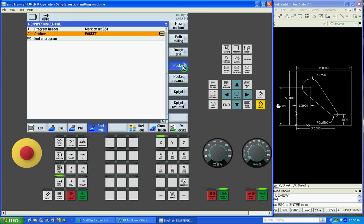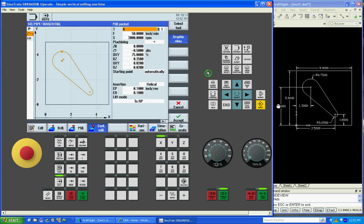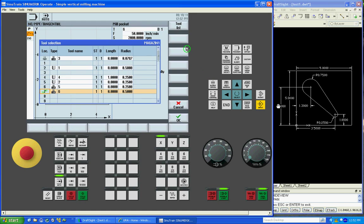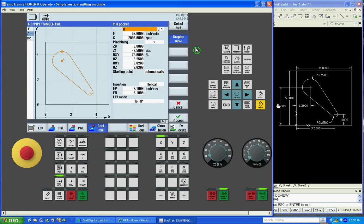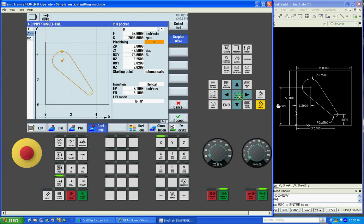Now we got our contour. Now we want to do a pocket. Select tool. We'll go with tool six, which is a half inch radius, one inch diameter. Say to the list, to the program. And this will add it to the program. You have your feed rate, your spindle RPM.